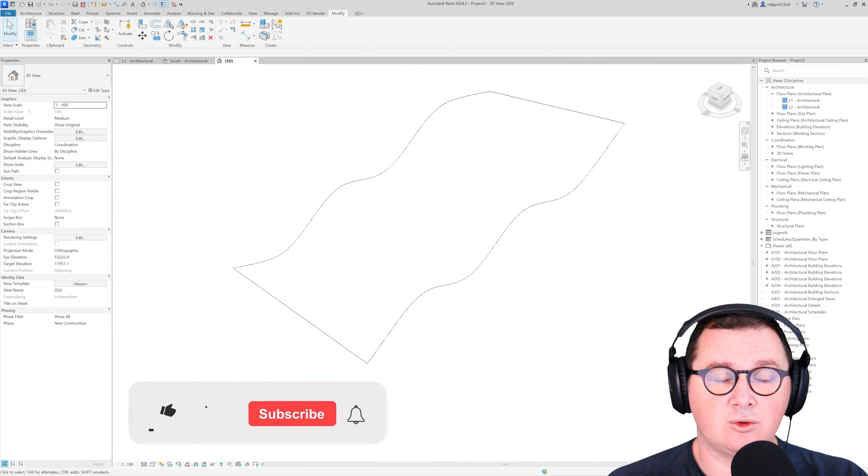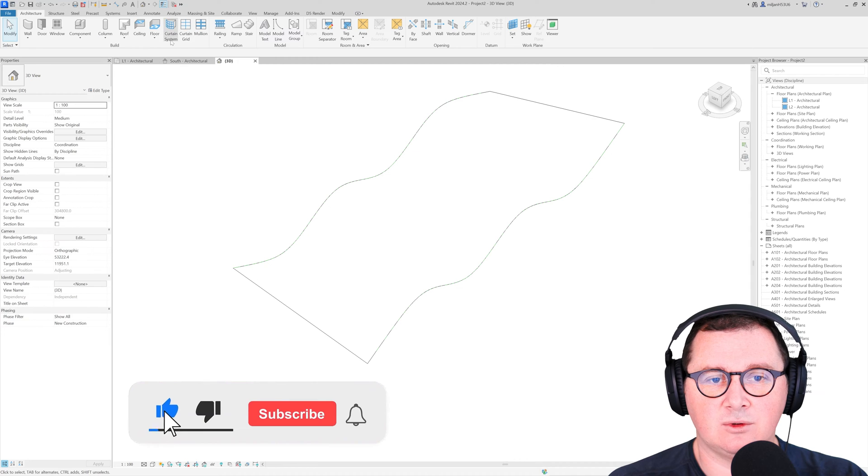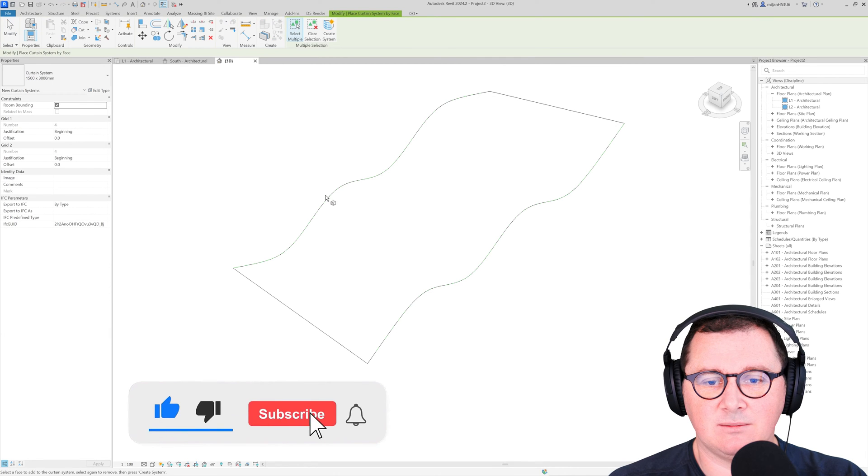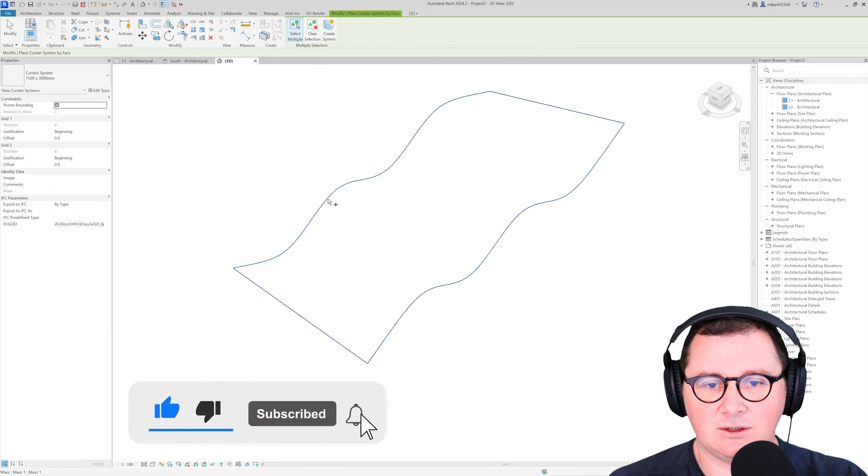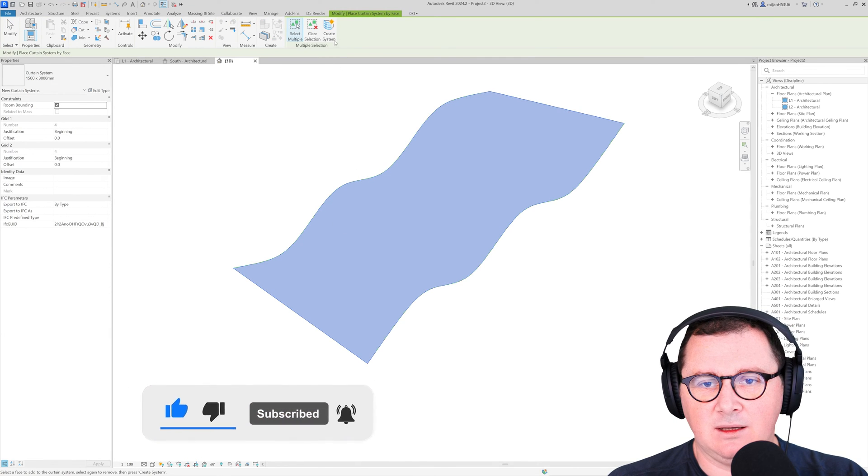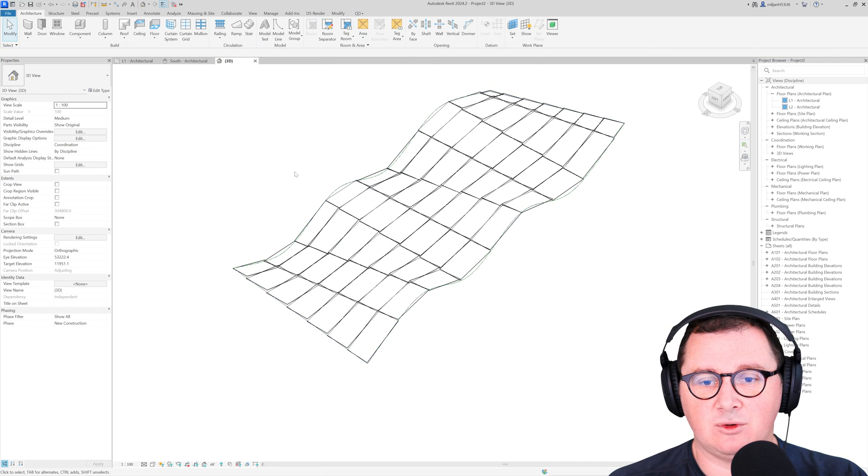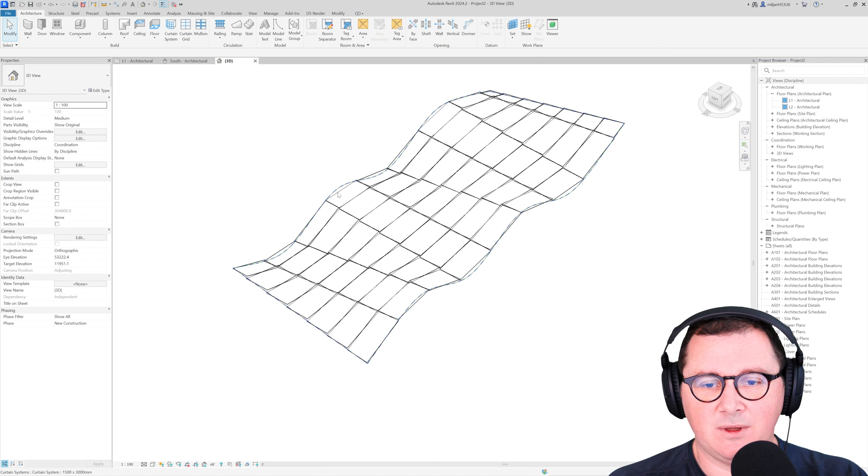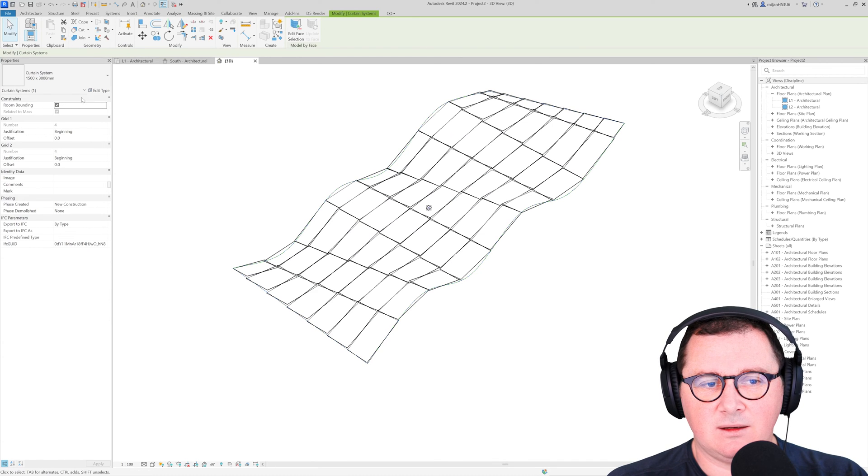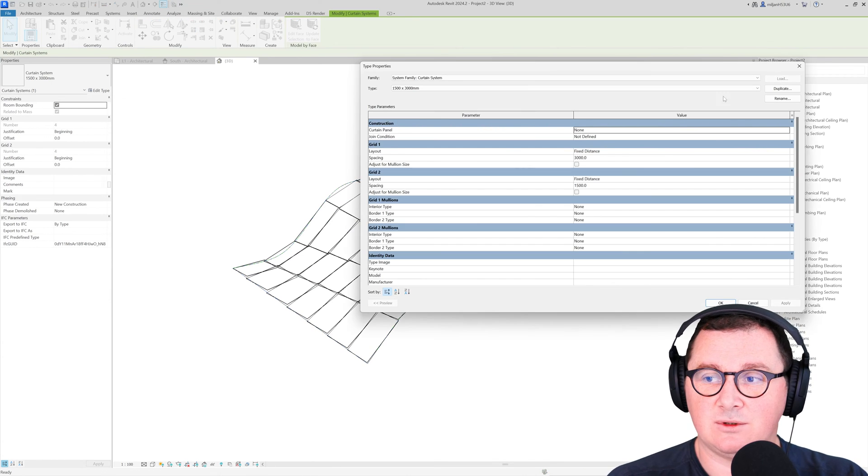When you are done, go to the architecture, then go to the curtain system and just click here to create a system and Revit is going to make this one.